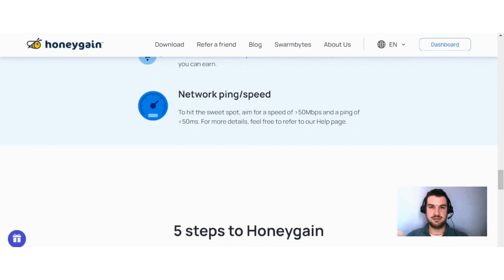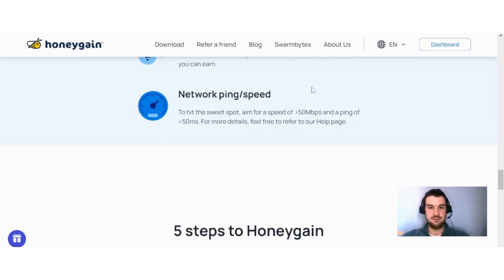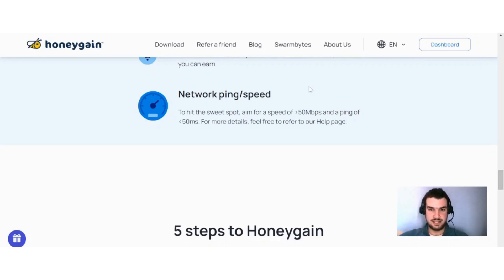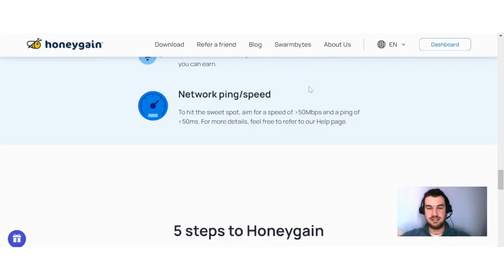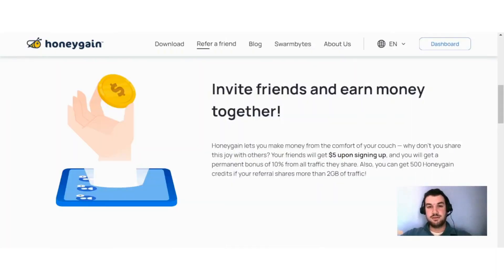An important factor that plays a huge role in increasing your earnings on Honeygain is your internet speed. You can see here the sweet spot you should aim for is an internet speed of around 50 megabits per second and a ping of 50 ms. If you are able to upgrade to a better data plan, this can also increase your earnings, as with a limited data plan you can only access so much data per day. Definitely upgrade to a bigger data plan with top-notch internet speed to maximize your earnings.